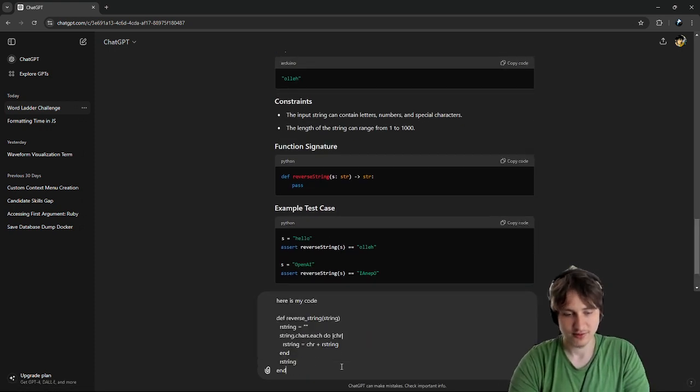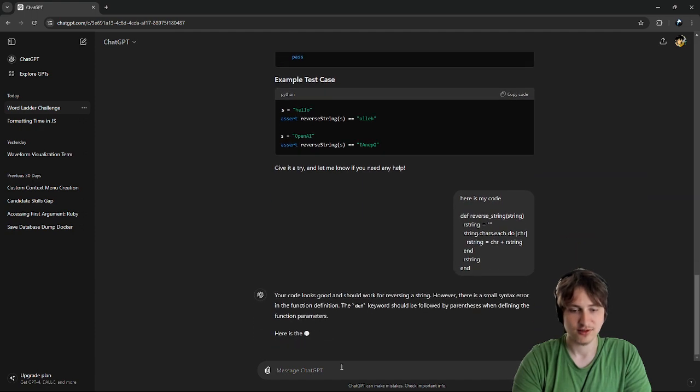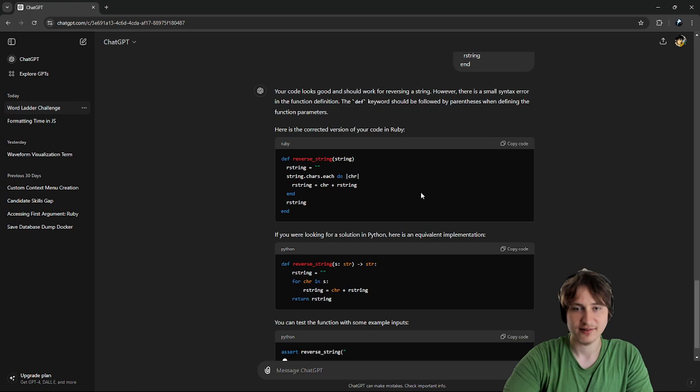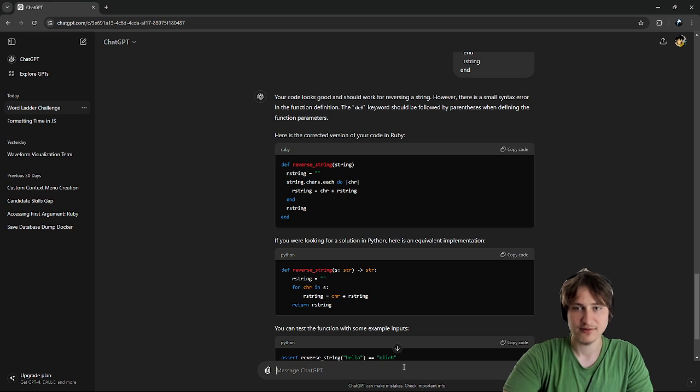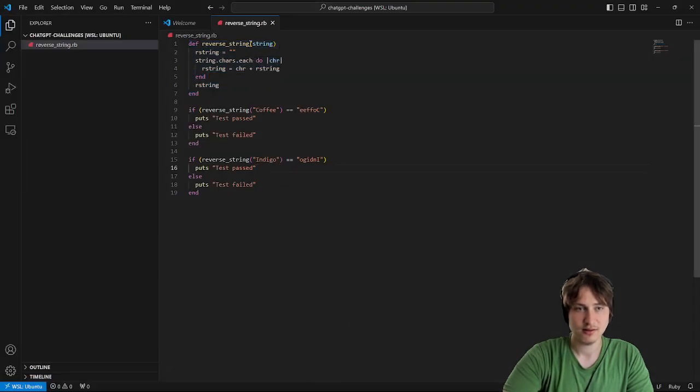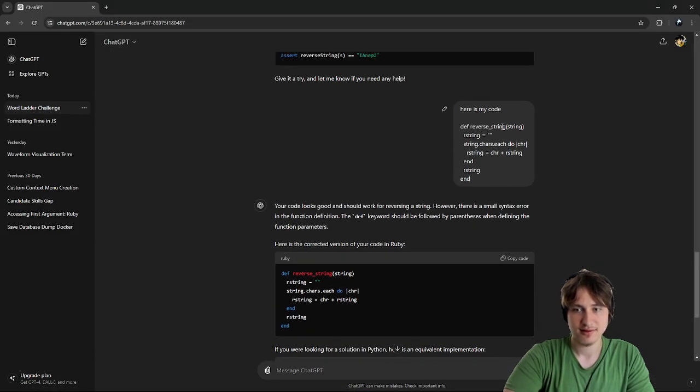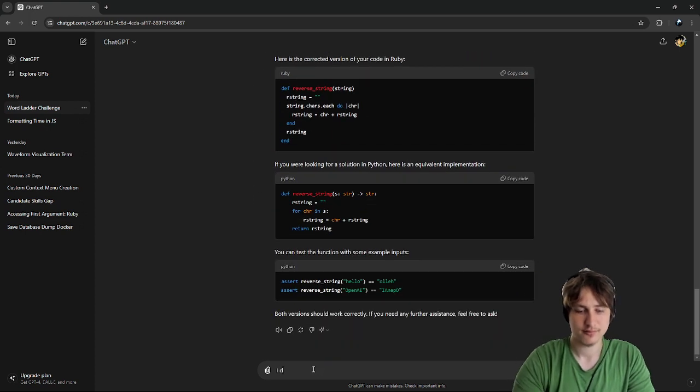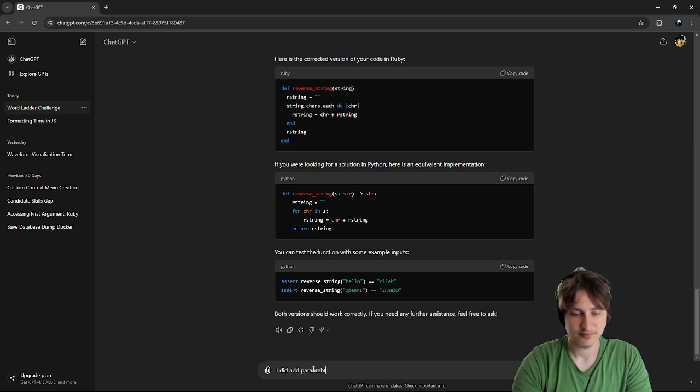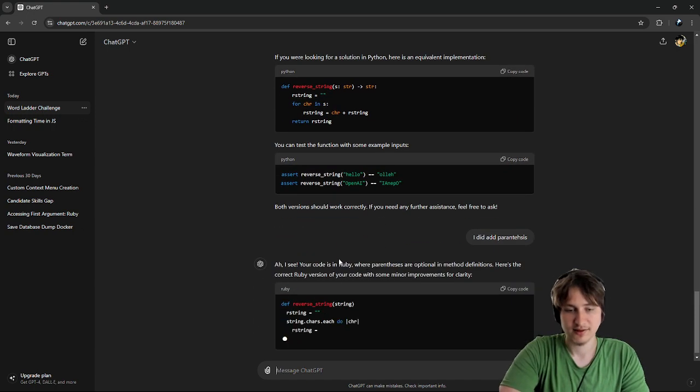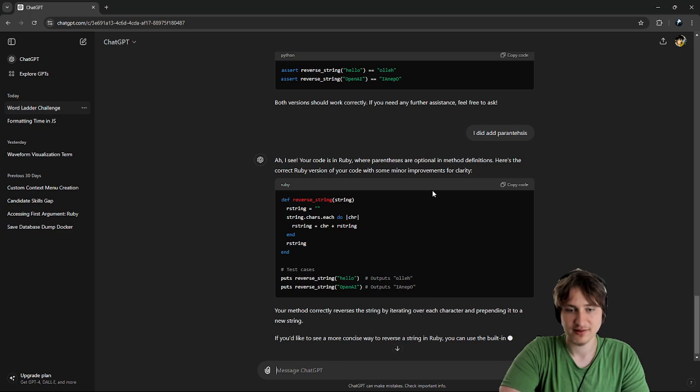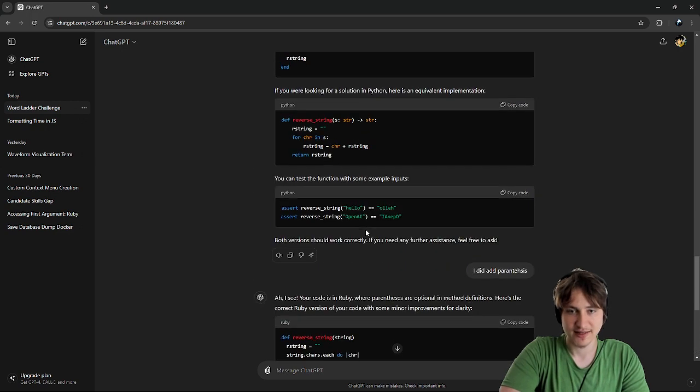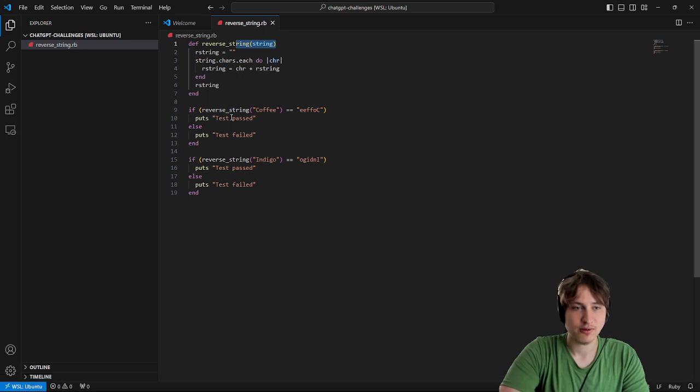Here's my code. It says your code looks good and should work for reversing a string. However, there is a small syntax error. The def keyword should be followed by parentheses when defining the function parameters. Wait, did I not? I did. I did add parentheses. I'm just going to tell them I did add parentheses because I don't know what they're talking about. So, I see your code is in Ruby where parentheses are optional in method definitions. No, I actually added... Oh, I think they're saying at the bottom maybe when I'm testing it. But I didn't even add that code.